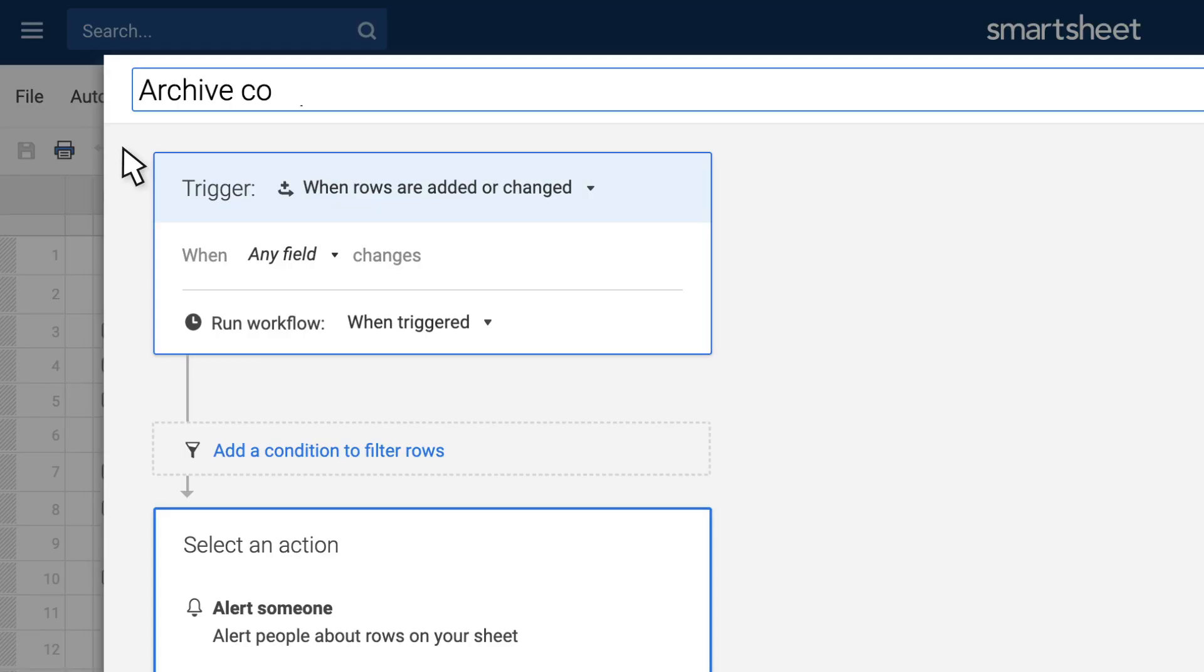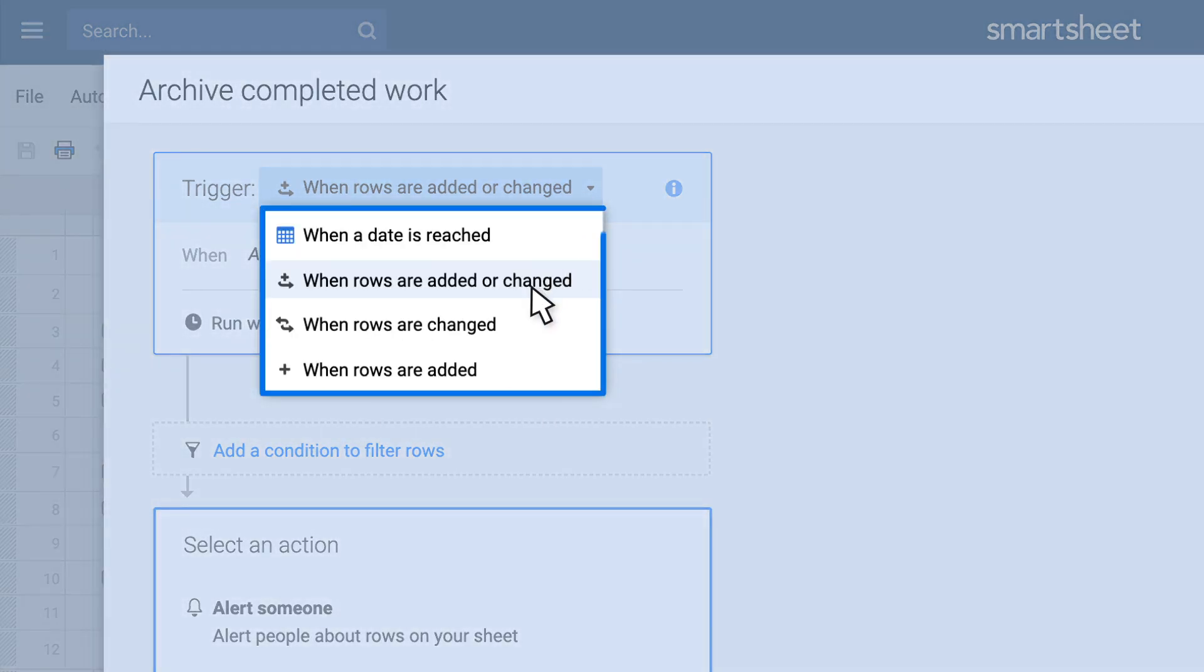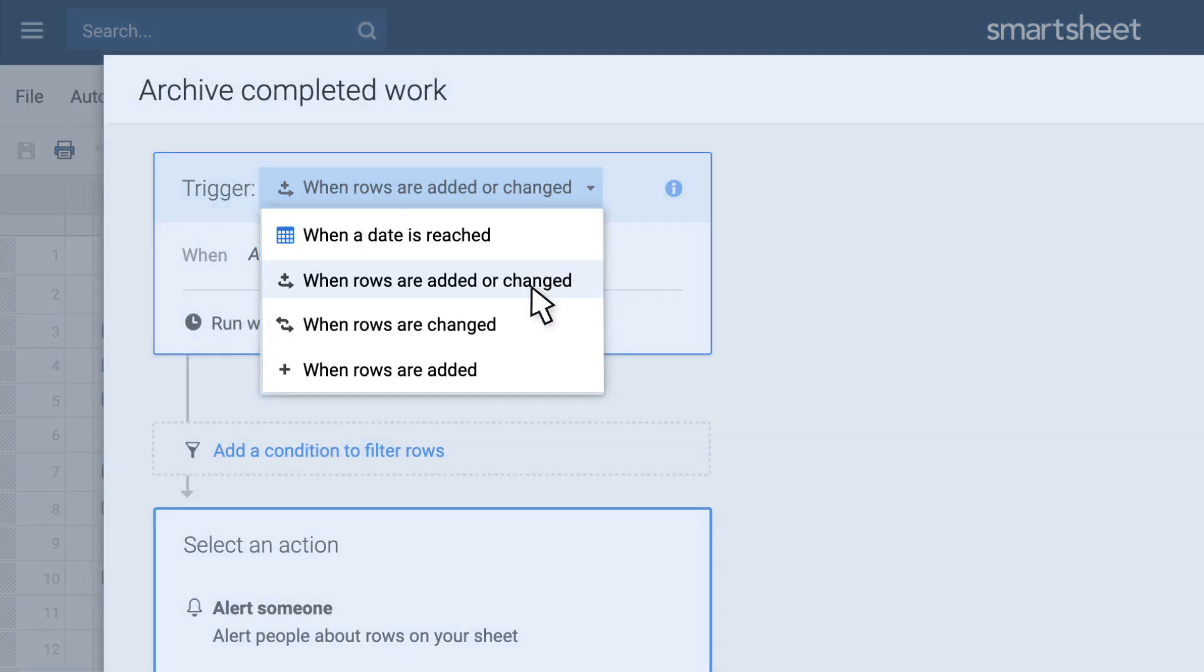Name your workflow and tell Smartsheet when to run it, like on a specific date, or when certain information in a row changes.